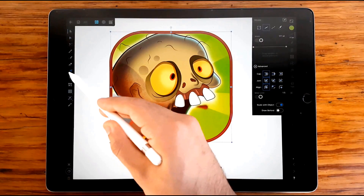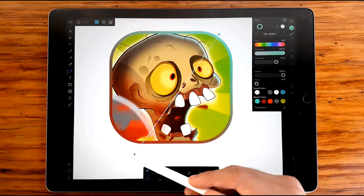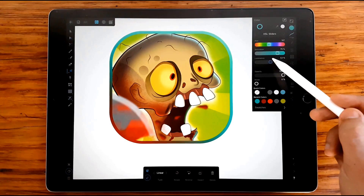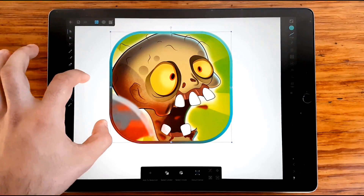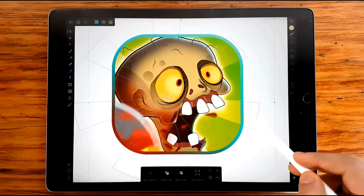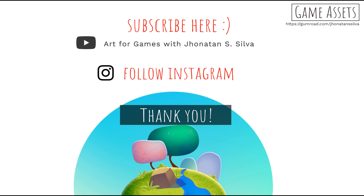I brought up this topic because logo icons are very important. When you're looking for a game, the first thing you see is the logo icon. You can follow me on Instagram to ask me anything about art and game design. Please subscribe to see more. Bye bye!